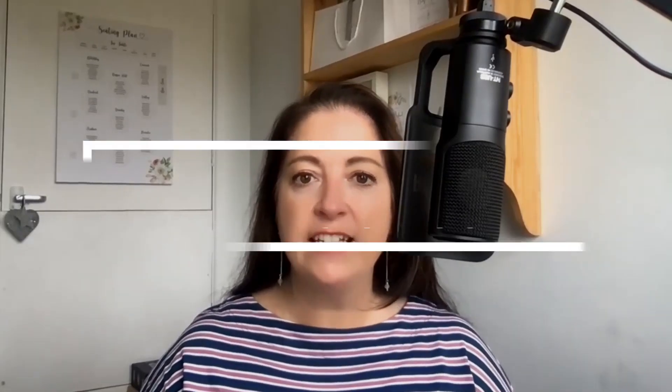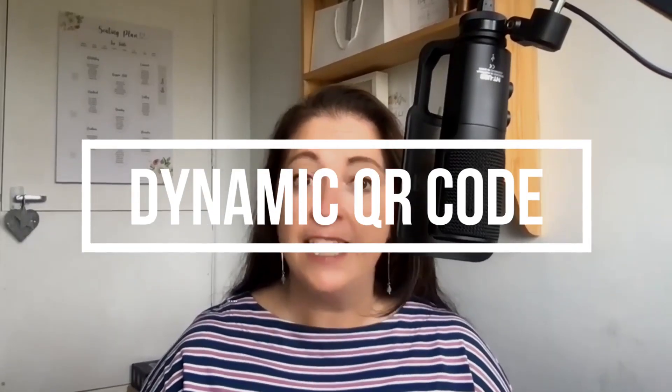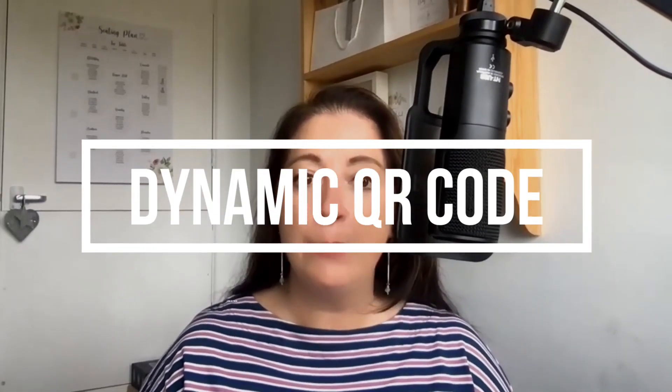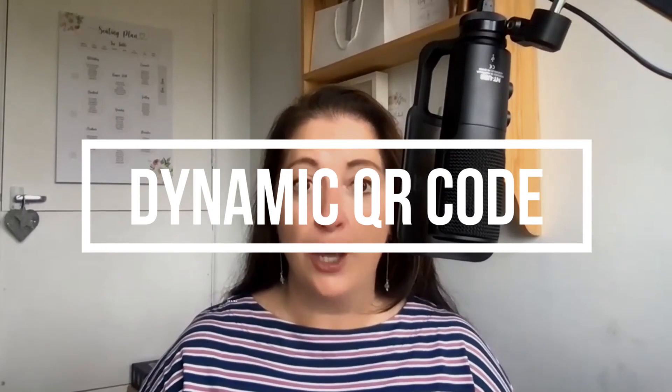In this video, I'm going to help you create and customize a dynamic QR code and then seamlessly add it to any of your designs in Canva.